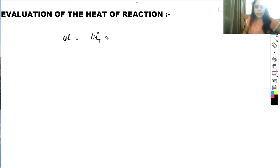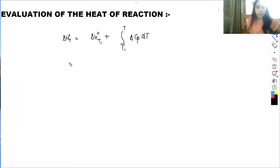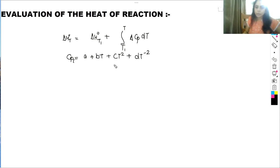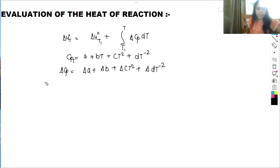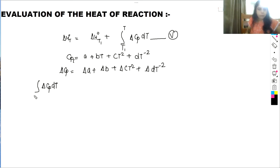We can write ΔH°(T) = ΔH°(T1) + the integral from T1 to T of ΔCp dT. We know that Cp for component i is a + bT + cT² + dT⁻², so ΔCp = Δa + ΔbT + ΔcT² + ΔdT⁻². This is equation 5, and we integrate this from T1 to T.